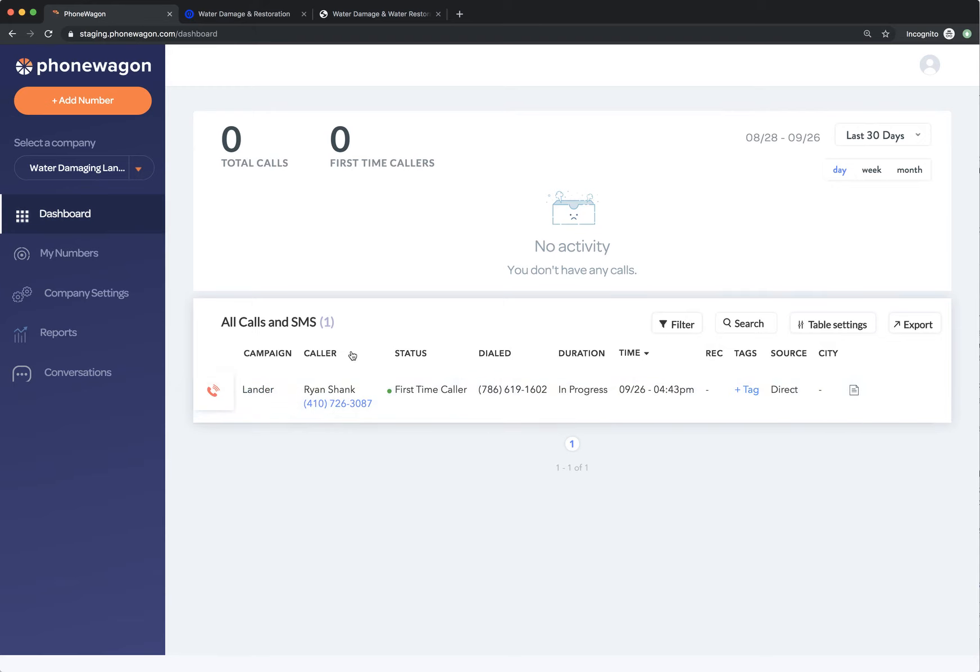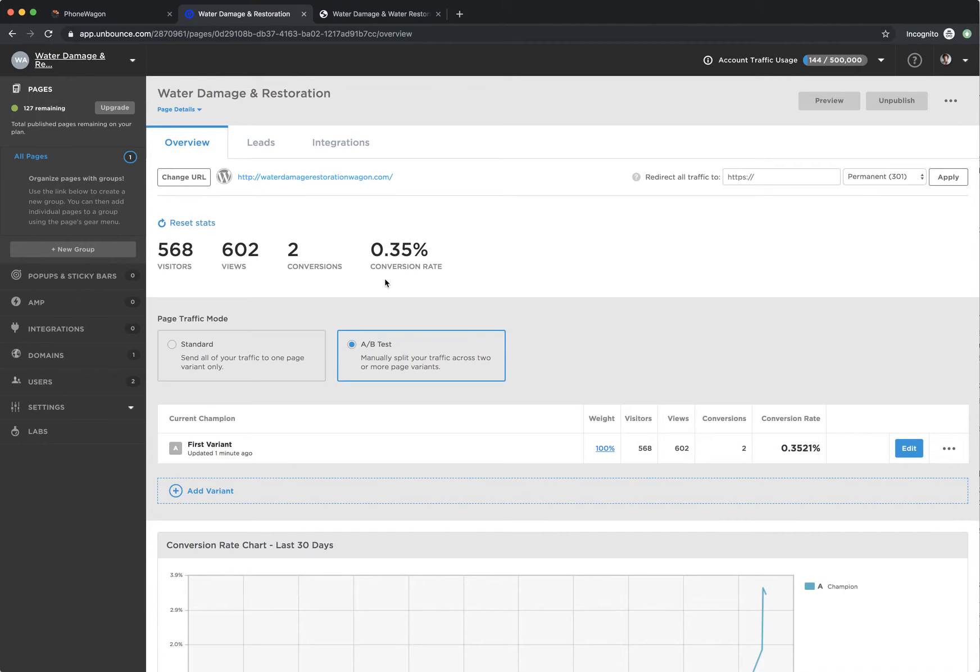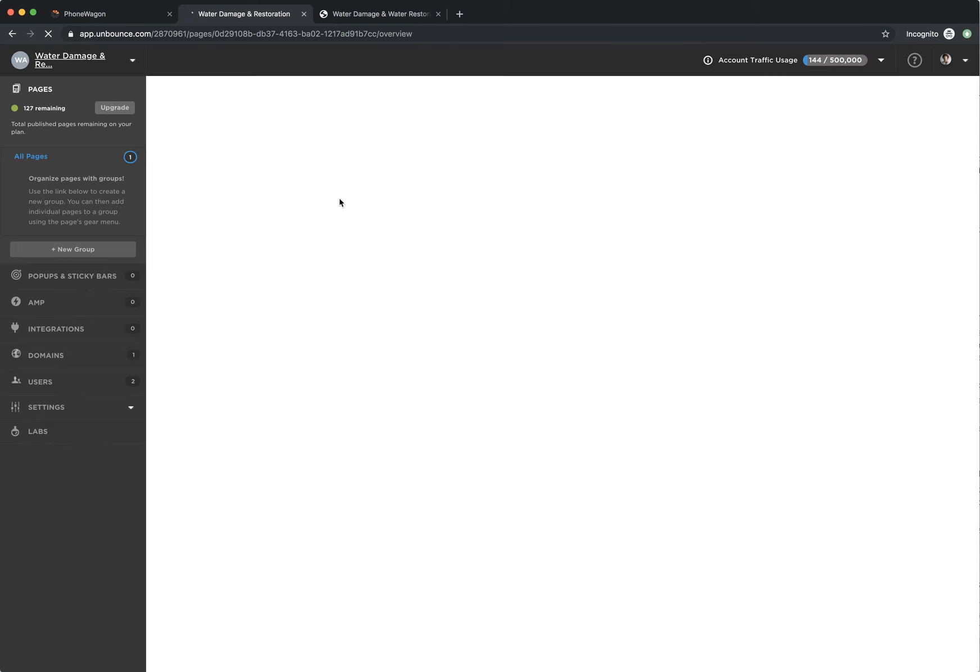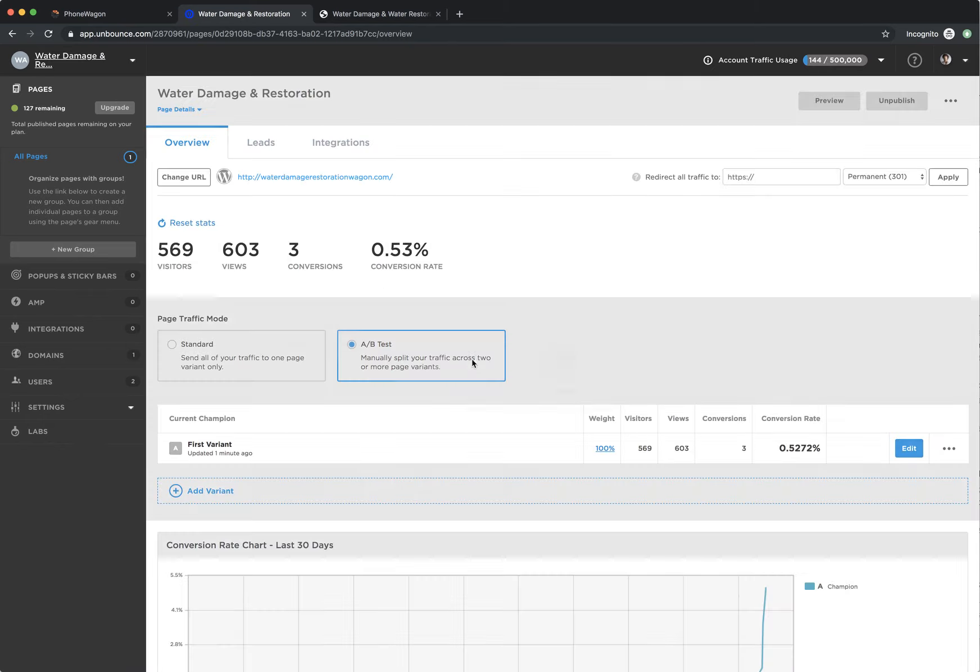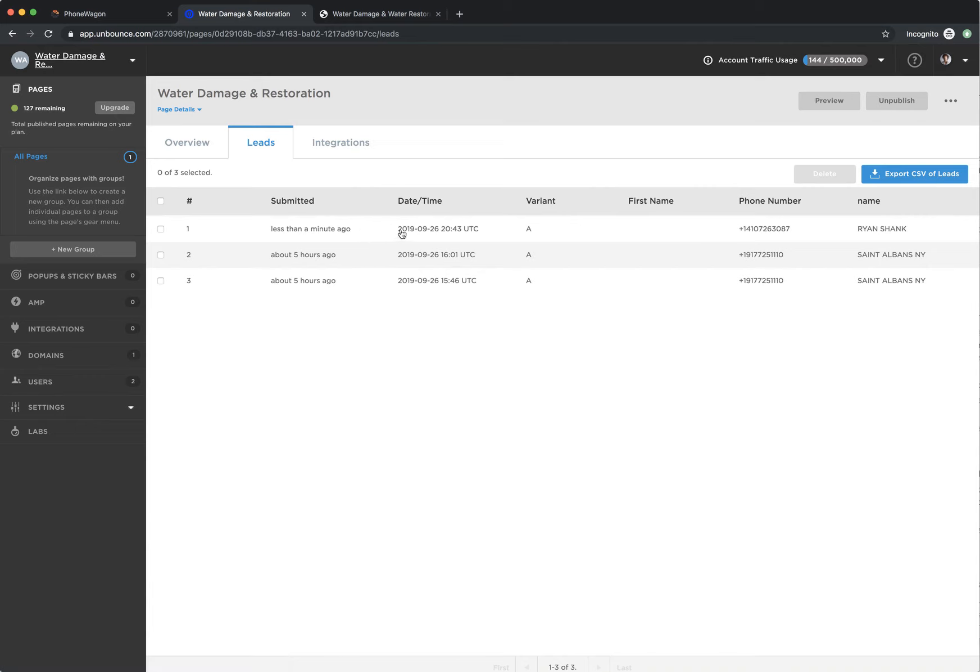It's going through. What I'm going to do now is I'm actually just going to hang up and I'm going to let the call complete. What you'll see is you noticed before there was two conversions right here. As long as I reload this inside Phone Wagon, now there are three conversions.